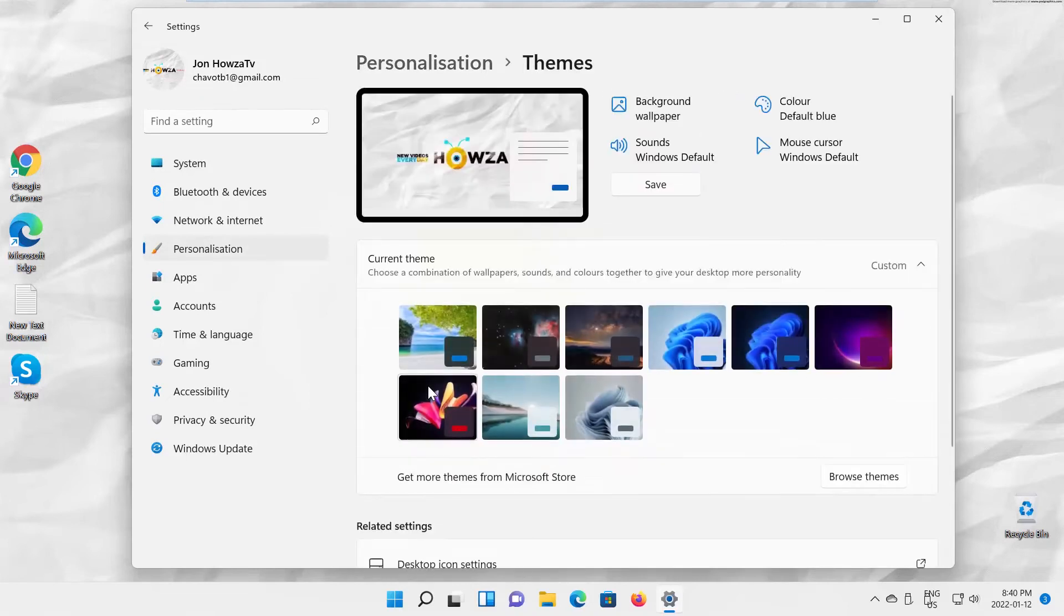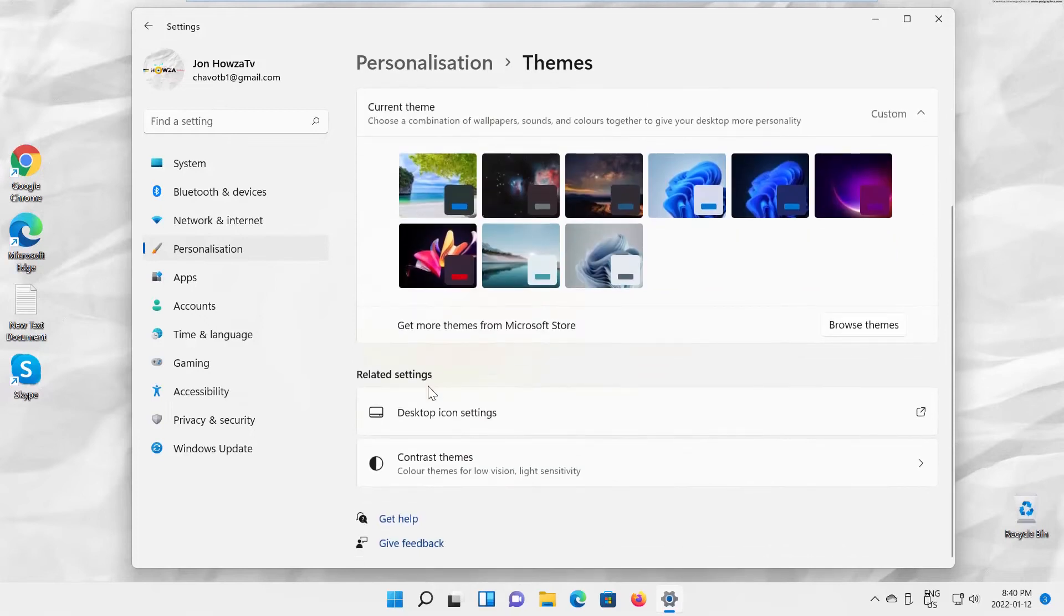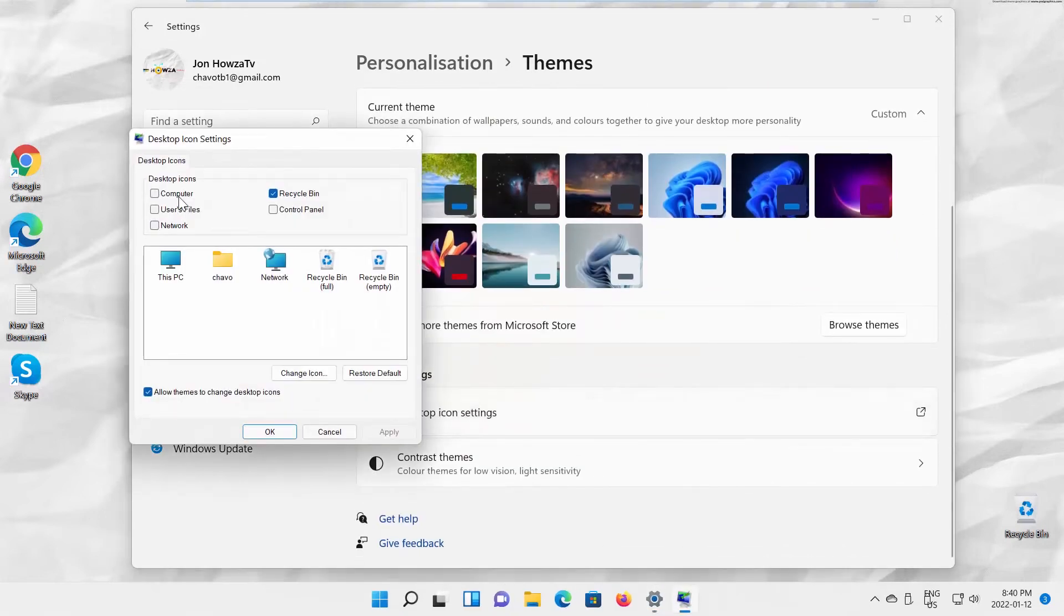Click on Desktop icon settings. A new window will open. Go to the Desktop icons block.